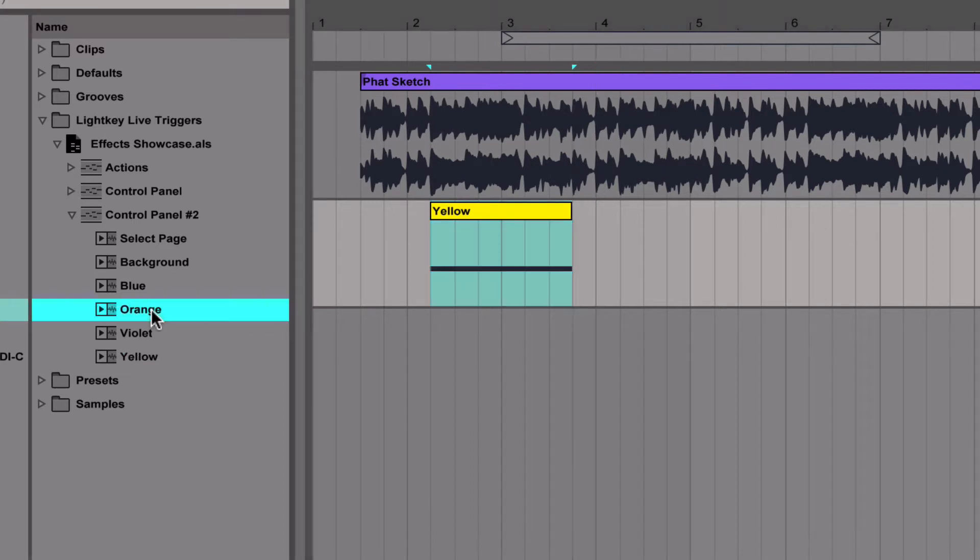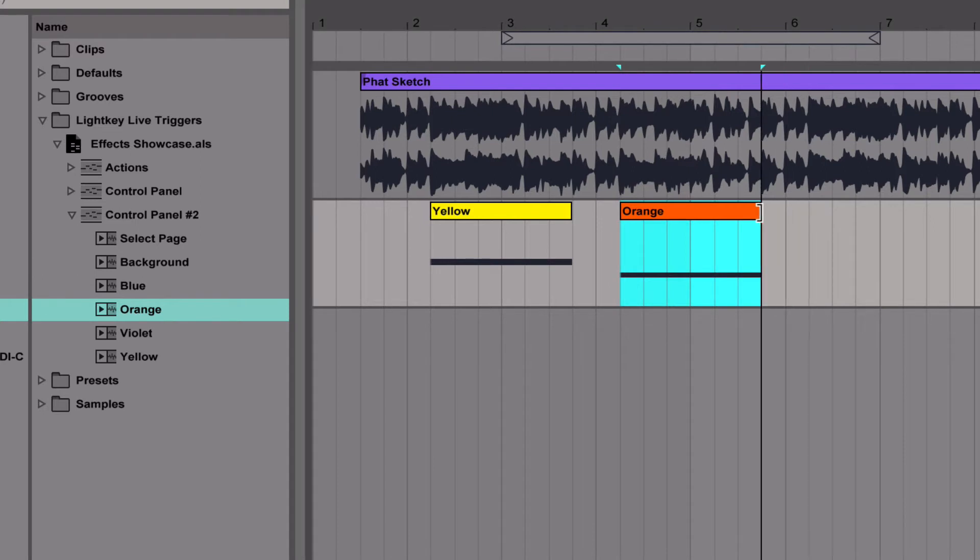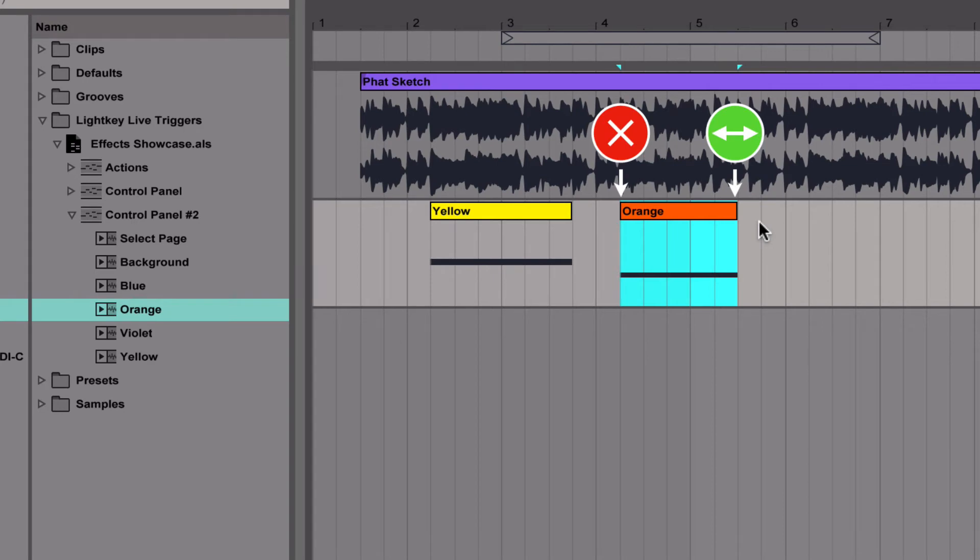The cue stays active for the entire duration of the clip. When you adjust the duration, always drag the right end of the clip. If you drag the left end, the cue may not activate.